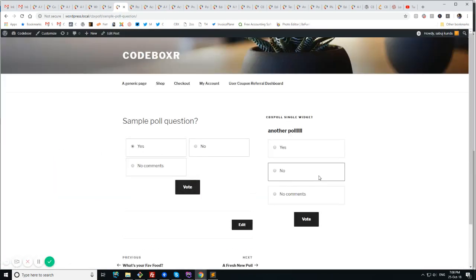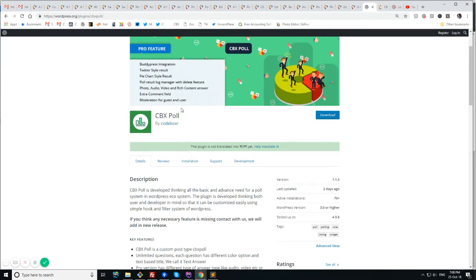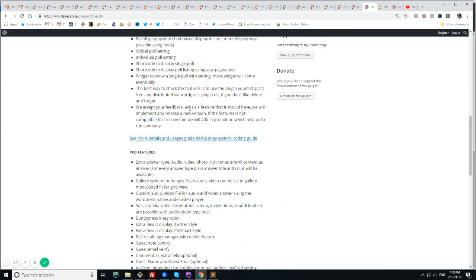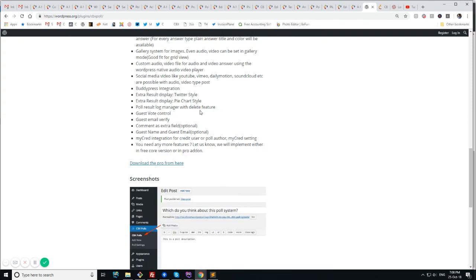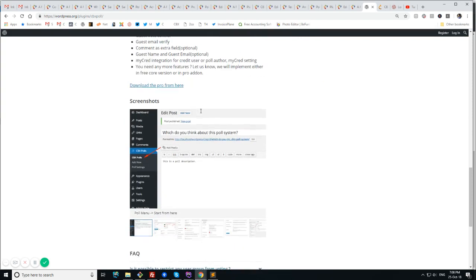And all these things with myCRED or others that we already implemented. So these are all the features available in CVX poll. And I am sure or we are sure that it will help to get vote from users or users will be able to put their opinion in the website. And from the very beginning we have created this plugin thinking about developers in mind so that they can extend it and add more features. Thank you for watching and checking this. We will be happy to get feedback from the users from you. And thank you.